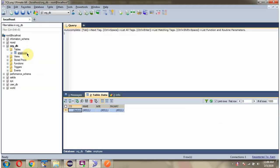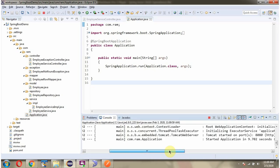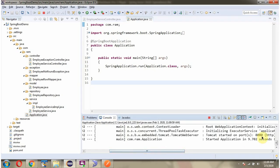Here you can see the Employee table and it does not have any records. Here you can see the application class which is a SpringBoot application. I am starting this SpringBoot application in Debug mode. The application is started on port 8080.